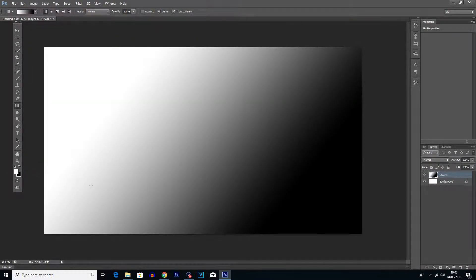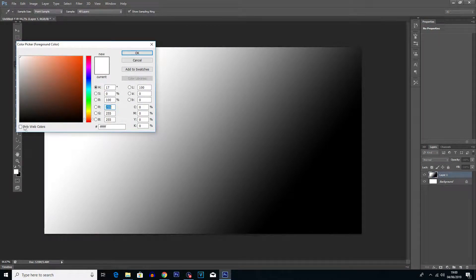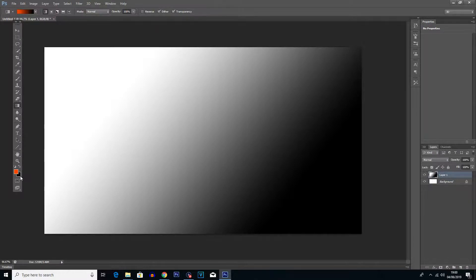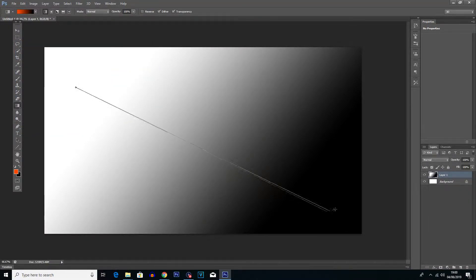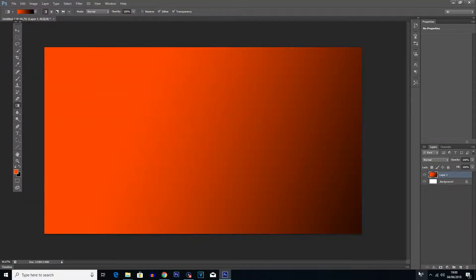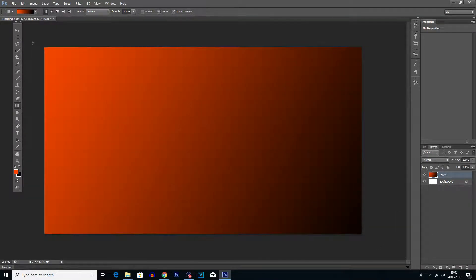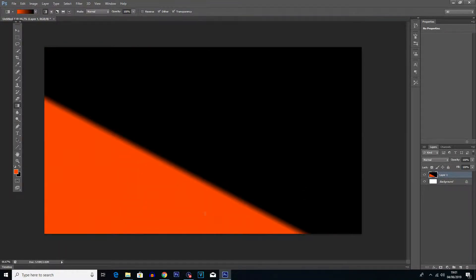If you want to mess around with the different colours, all you've got to do is click on your colour tools over here and choose the colours you want. So let's say we wanted to go for an orangey red and stick with black, and you see we get that sort of effect. We could do it off screen so it actually completely fades out, or from one corner all the way to another corner so every part of the screen has a gradient effect, or just do a little gradient and have some weird effects going on.